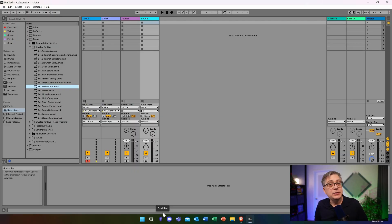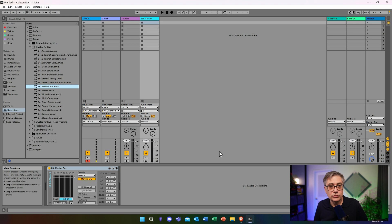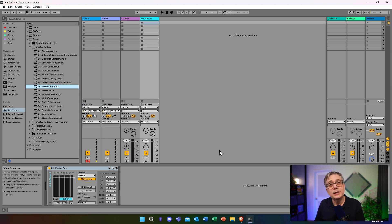I'm going to start with an empty Ableton project. To get an Envelope for Life project going, there are really two things I need to do. The first thing is I need to take the Envelope for Life MasterBus device and put it onto one of our audio tracks, or it could also be a return track. In my case, I'm going to simply put that MasterBus device here on the second audio track. The Envelope for Life MasterBus device's purpose is to take the ambisonics audio created within Envelope for Life and convert it back into something you can monitor through Ableton. You can also use it to export ambisonics, but that's a different story.